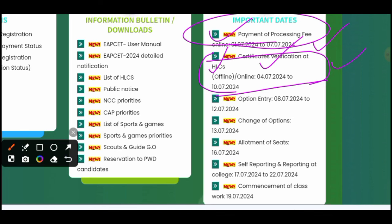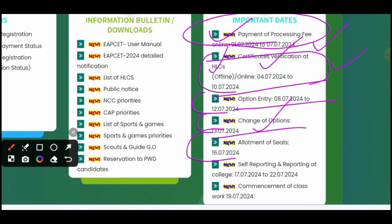Then comes the option entry. If you wish to apply to any college, you can fill your 1st, 2nd, 3rd, and 4th petal options. The option entry window will be open from 8th July until 12th July. In case of any change of options, you can make changes during this period. Then seat allotment — you will be allocated a seat in a college on 16th July 2024.